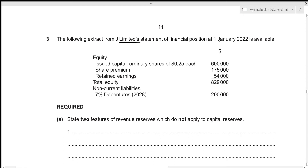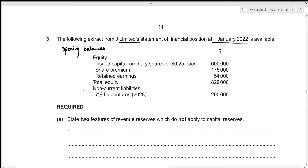The following extract from Geo Limited's statement of financial position at 1st January 2022 is available — these are our opening balances. We're given equity, total equity, and information regarding non-current liabilities.